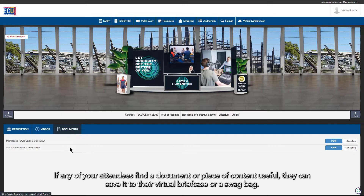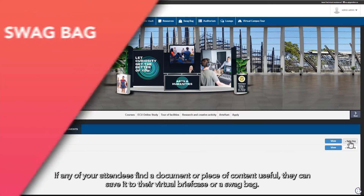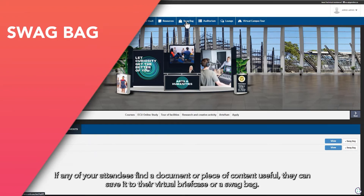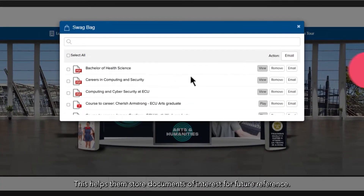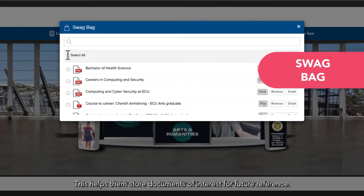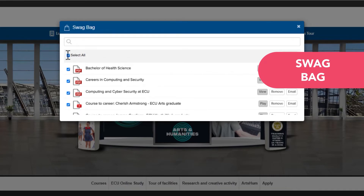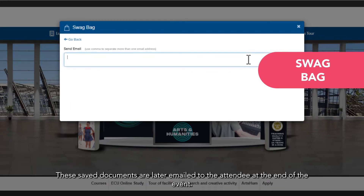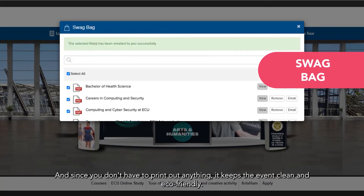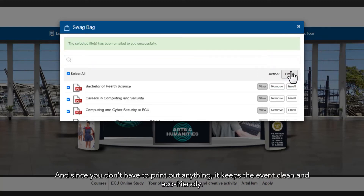If any of your attendees find a document or piece of content useful, they can save it to their virtual briefcase or swag bag. This helps them store documents of interest for future reference, and these saved documents are later emailed to the attendee at the end of the event. And since you don't have to print out anything, it keeps the event clean and eco-friendly.